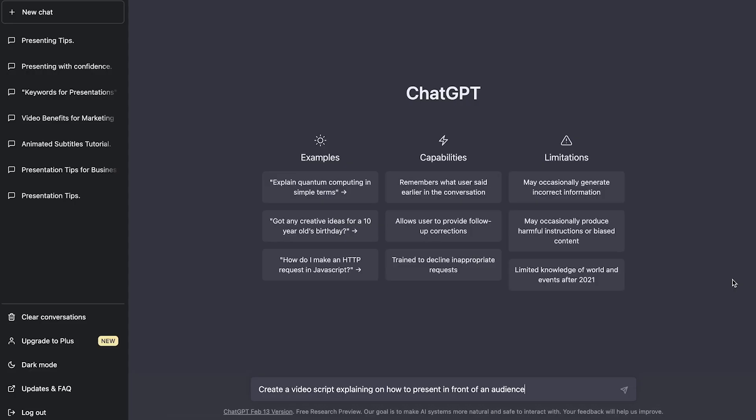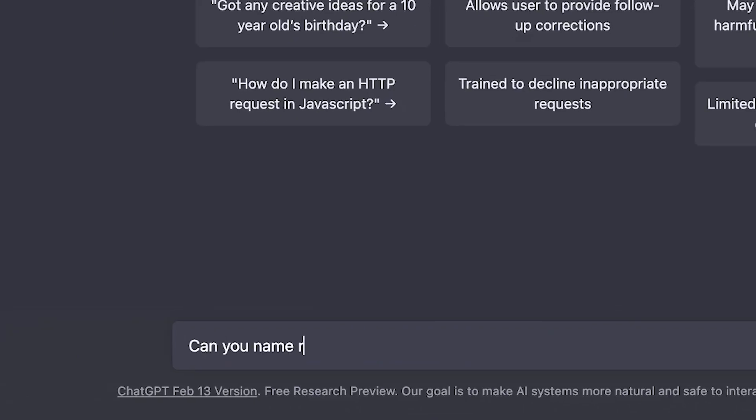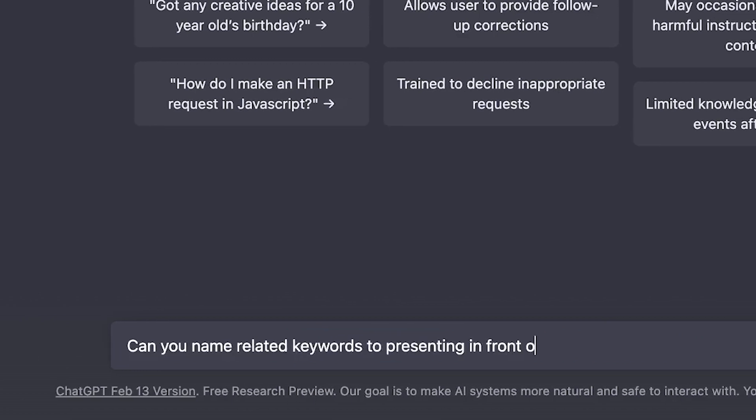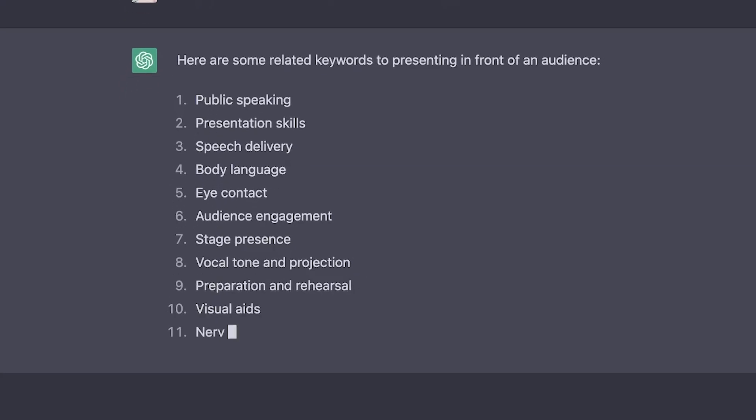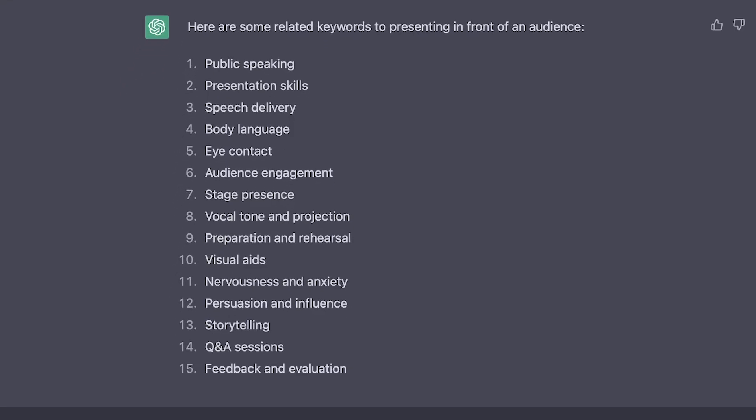In fact, you can even ask ChatGPT for a list of keywords that might be related to your topic, which you can potentially include in your request.